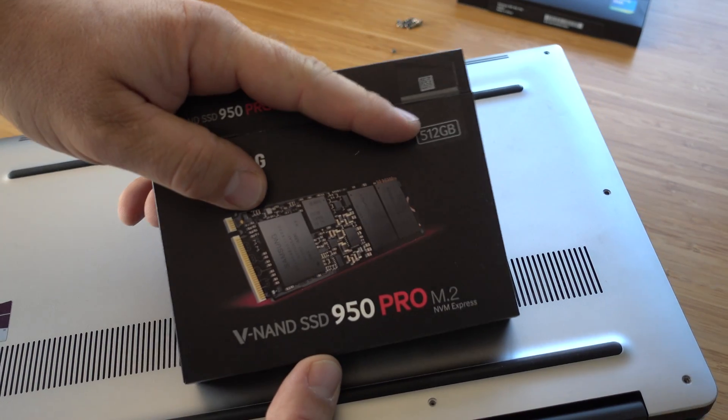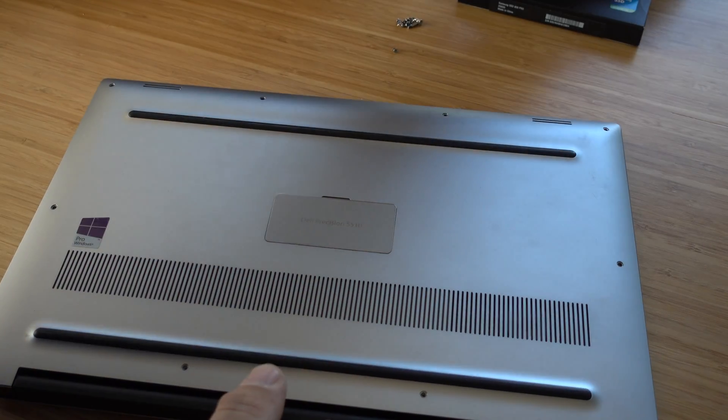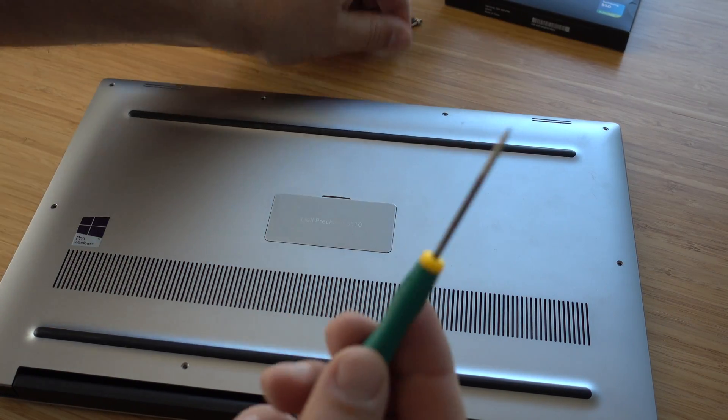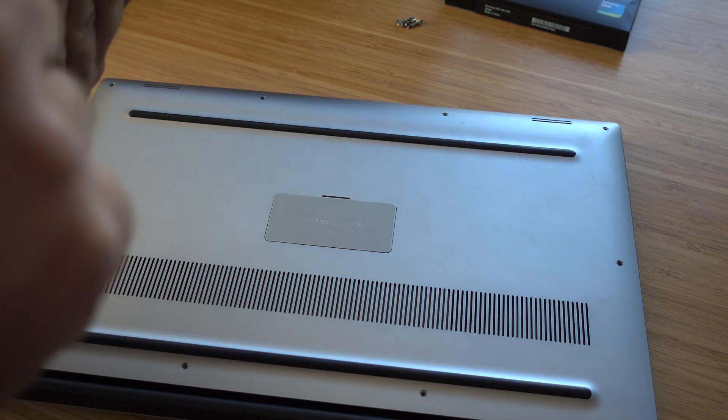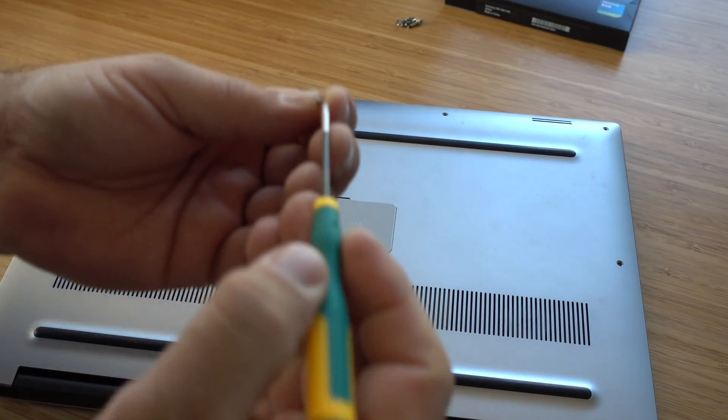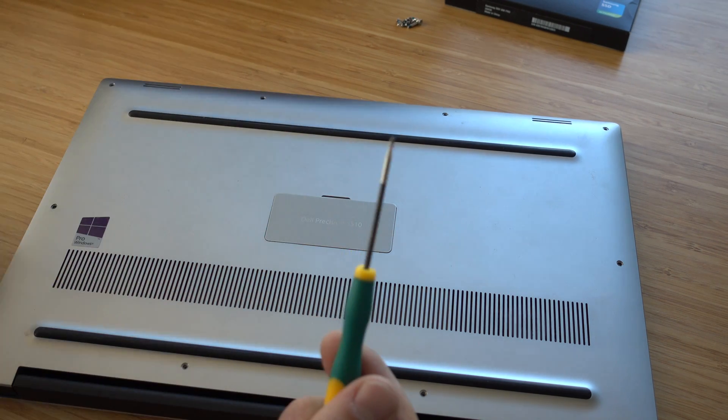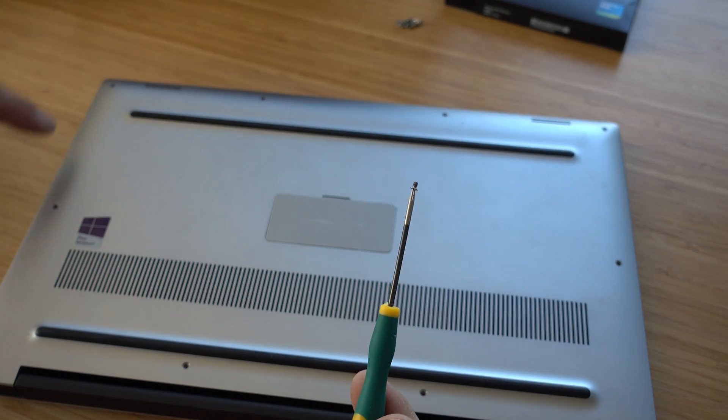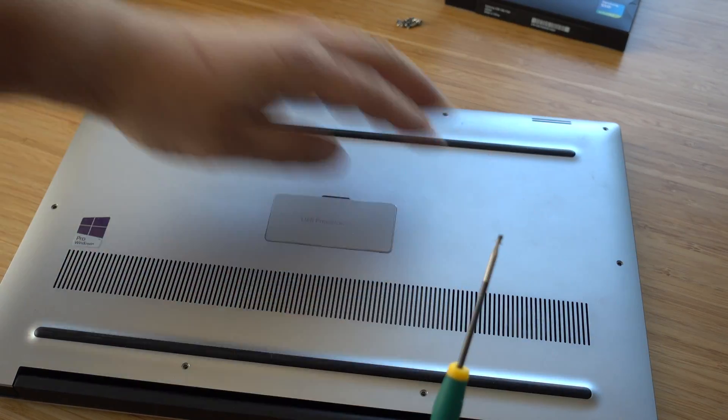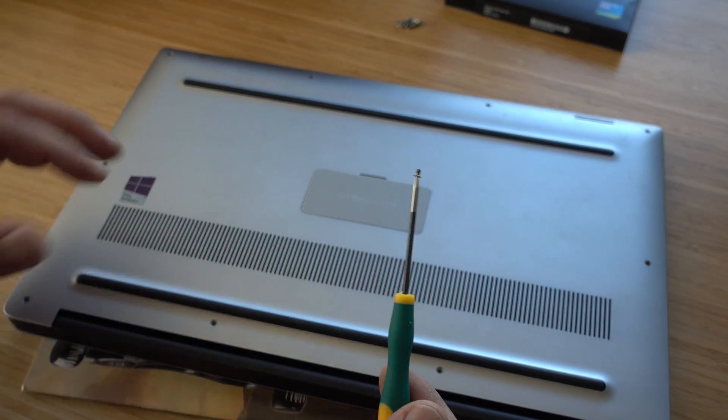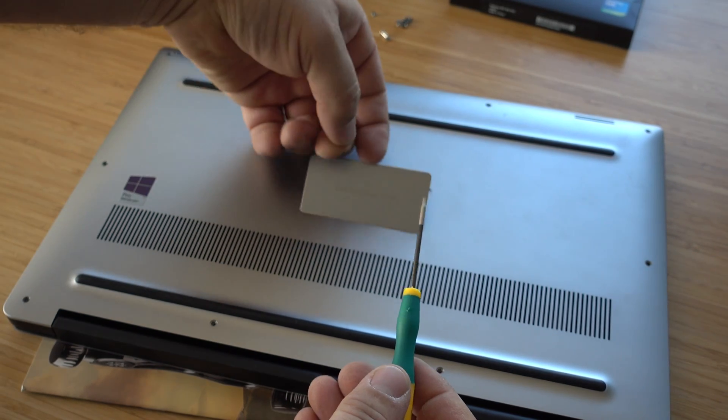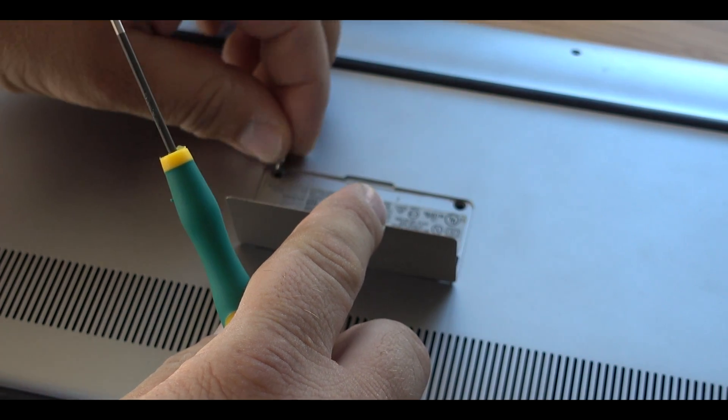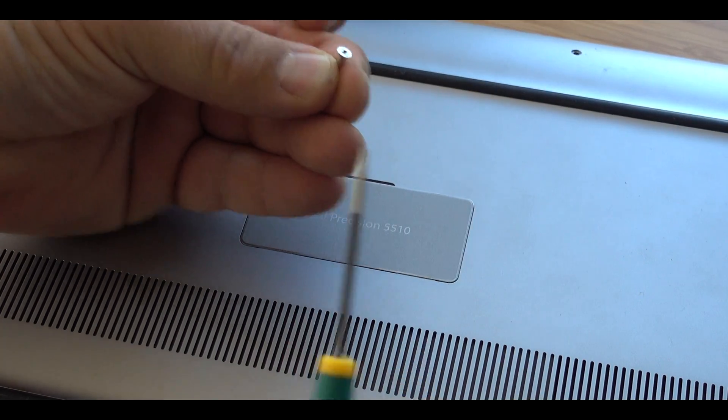I've undone all the screws, you have to get a precision screwdriver set like these. There's one, two, three, four, five, six, seven, eight, nine, ten of these all the way around, and then these two screws are hidden inside here, and this is a standard Phillips.